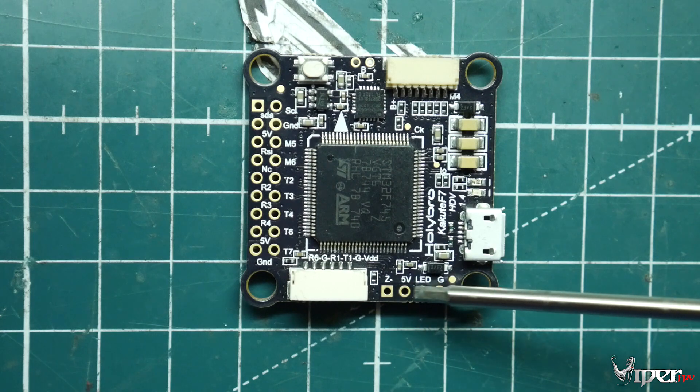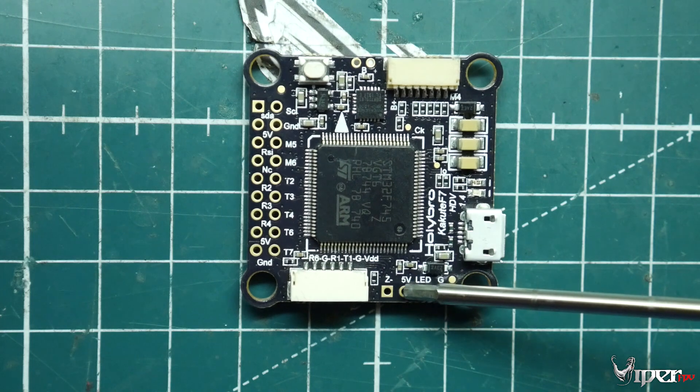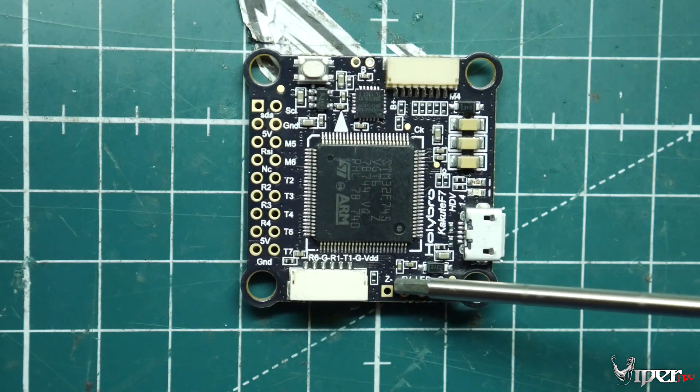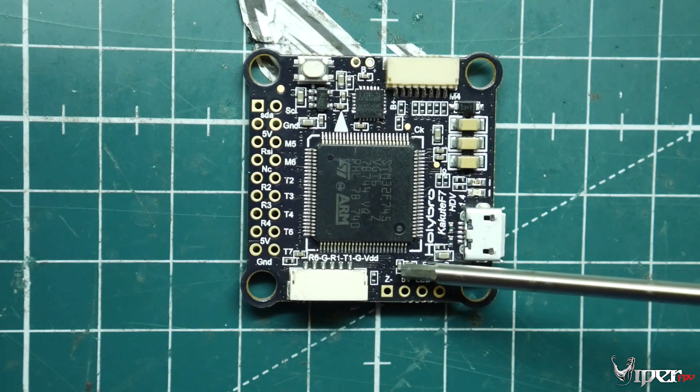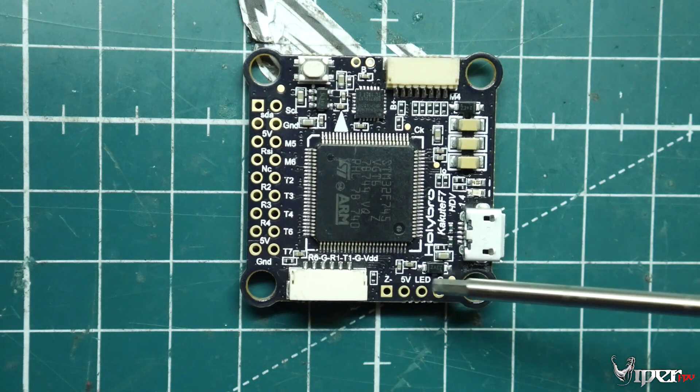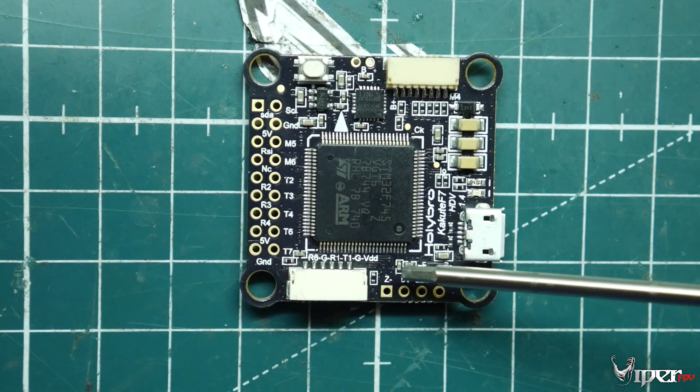Then over down here we have our LED pads to go ahead and wire some LEDs if you desire to do that.